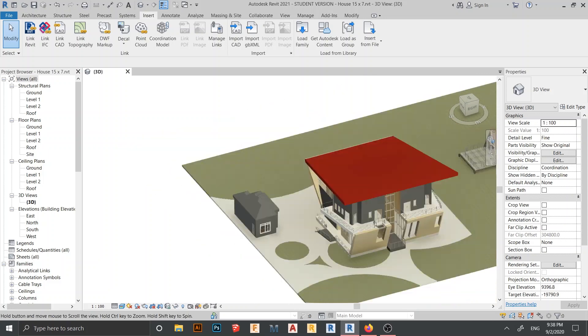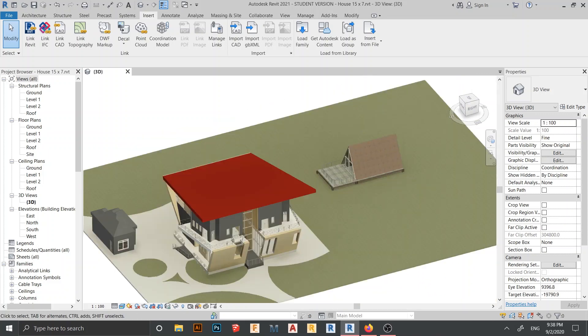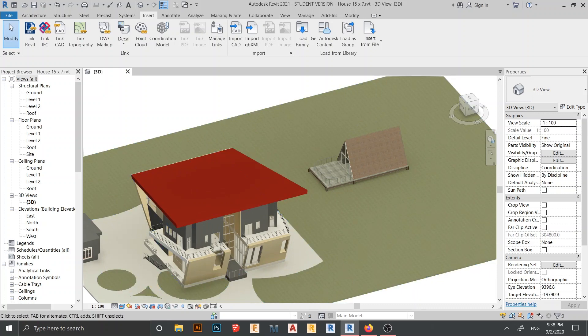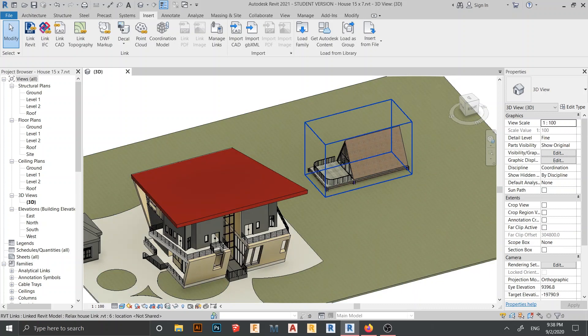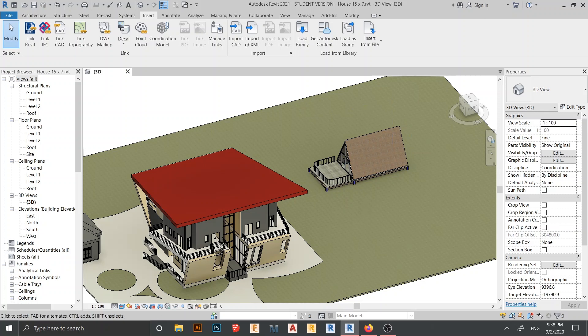As you can see, you can link multiple projects. The powerful thing about this is when you copy the linked model — say you have a row of houses — you copy them, save, and close. Then you go back to the original project, make edits, and when you reopen the main project, everything is automatically updated. This is the real power of linking Revit to Revit for team collaboration.